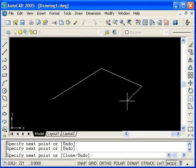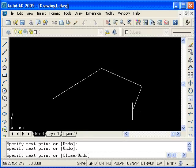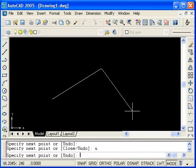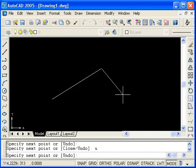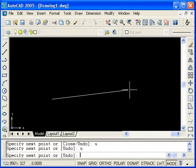In the command line, there are a couple of options in brackets, close or undo. At this point, if you type U for undo and hit enter, you can see that I have backed up and undone the most recently created line segment. If I type U once more and press enter, I am back to the first endpoint.